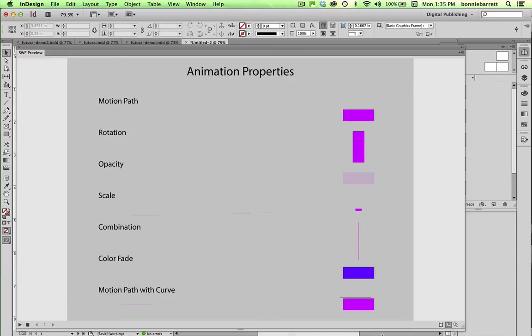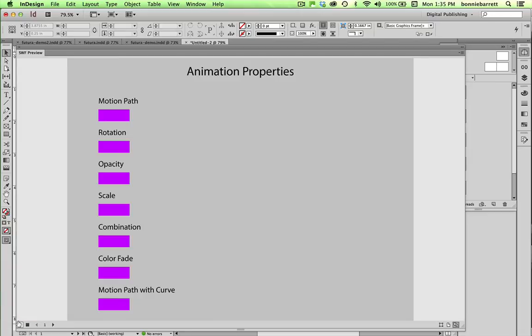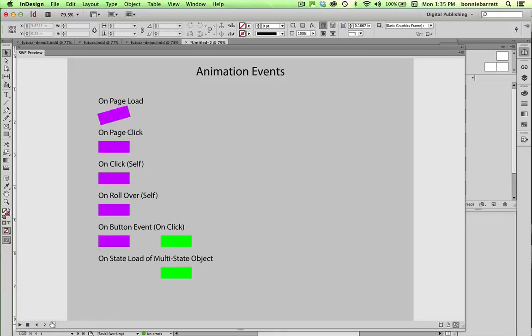To preview the next page, I need to go down here in the lower right-hand corner of the window and click Set Document Preview Mode. And then re-click this little Play Preview. That loads the whole document instead of just the first page. So here I can go to the next page.